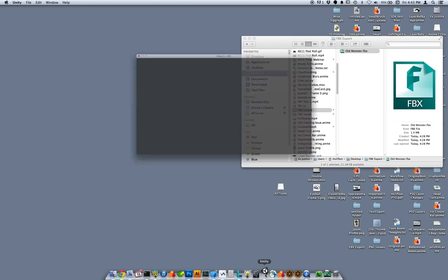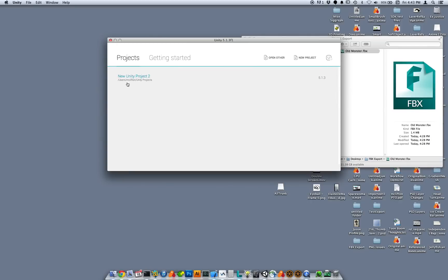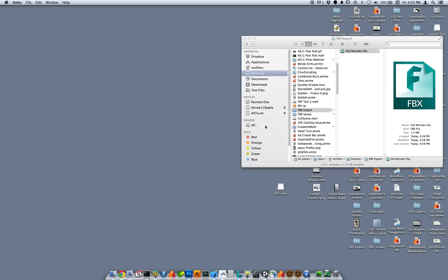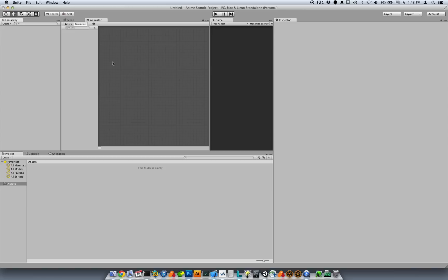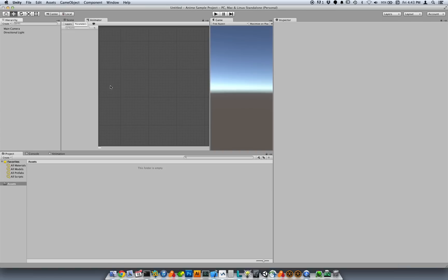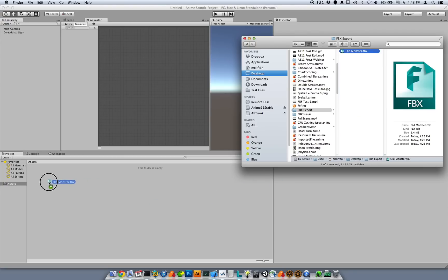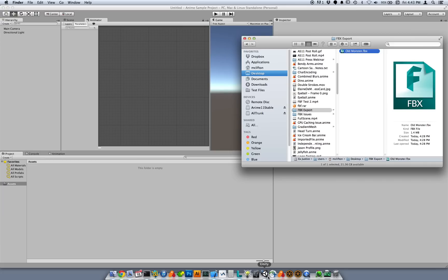First I'm going to bring up Unity and let's create a new project. Anime sample project. And I have here an older file. This was exported from Anime Studio 11.0. I'm going to import that into the Unity asset area, and let's take a look.